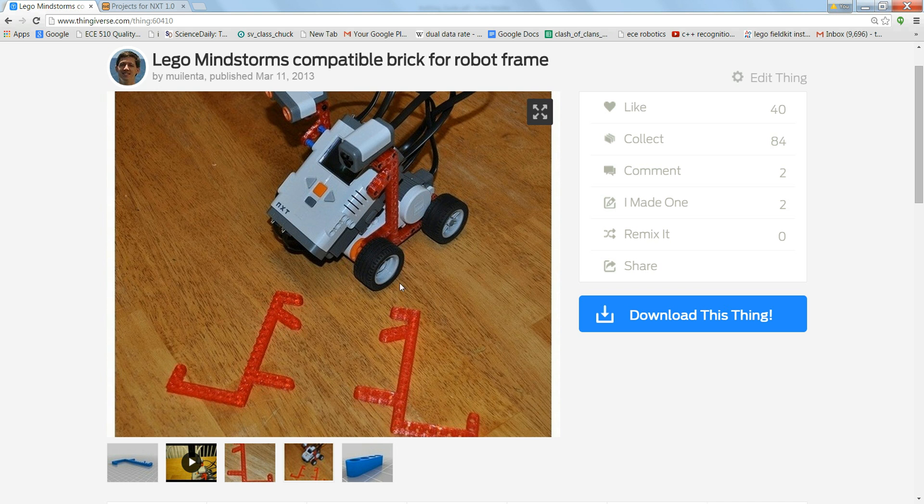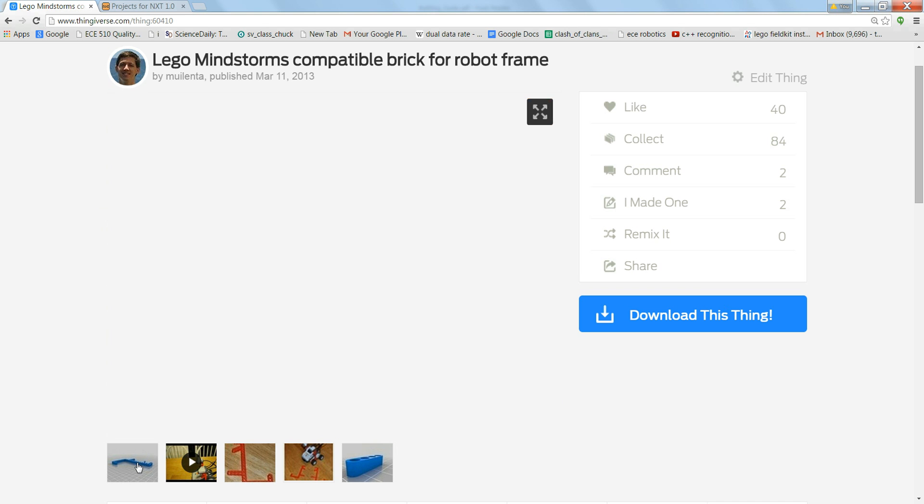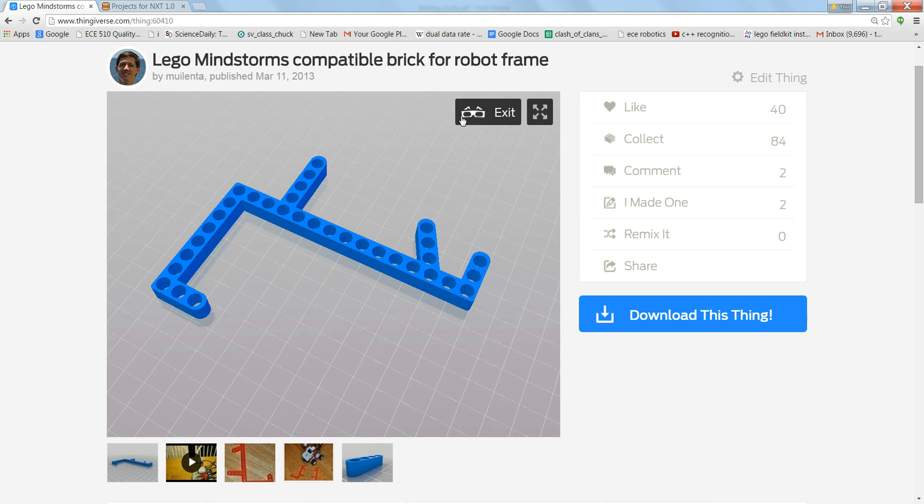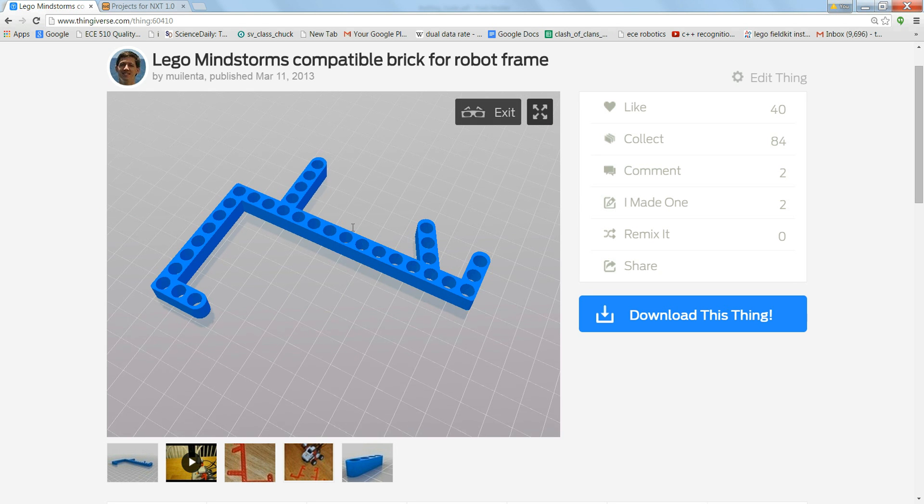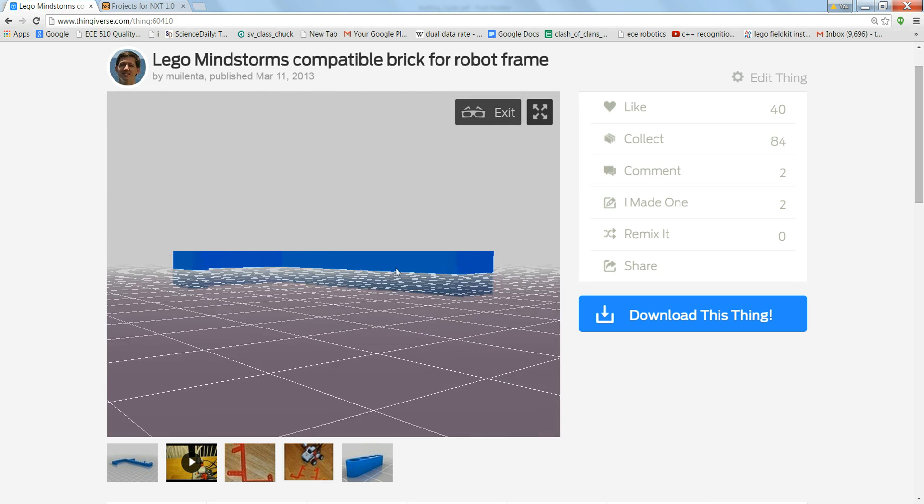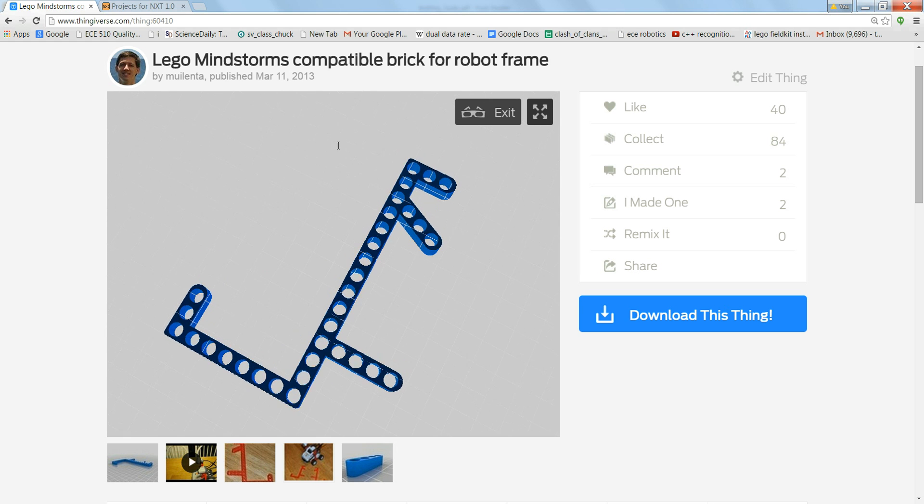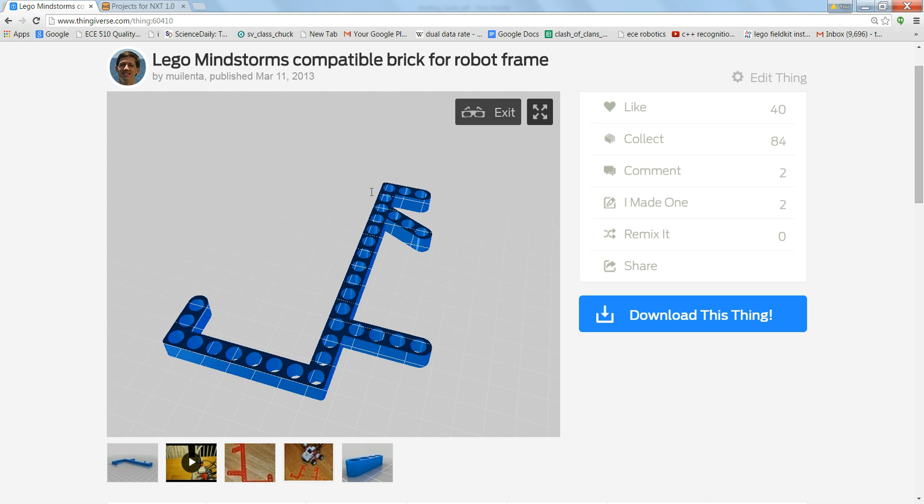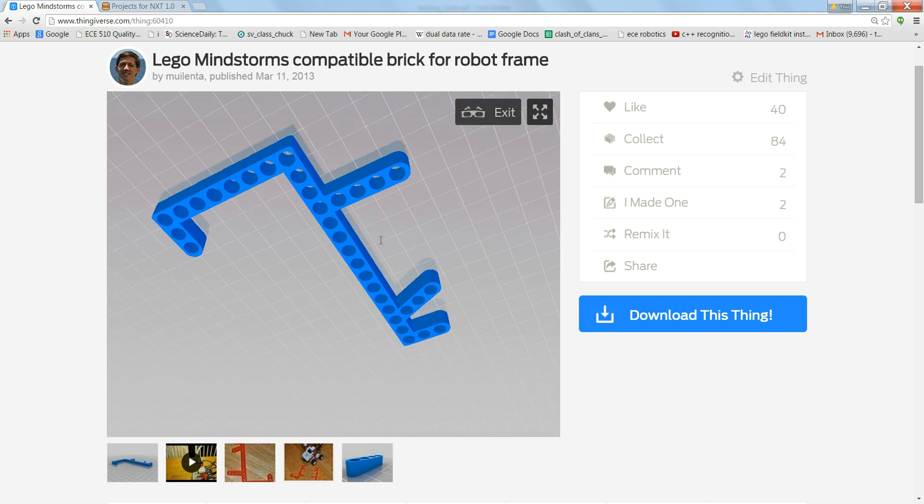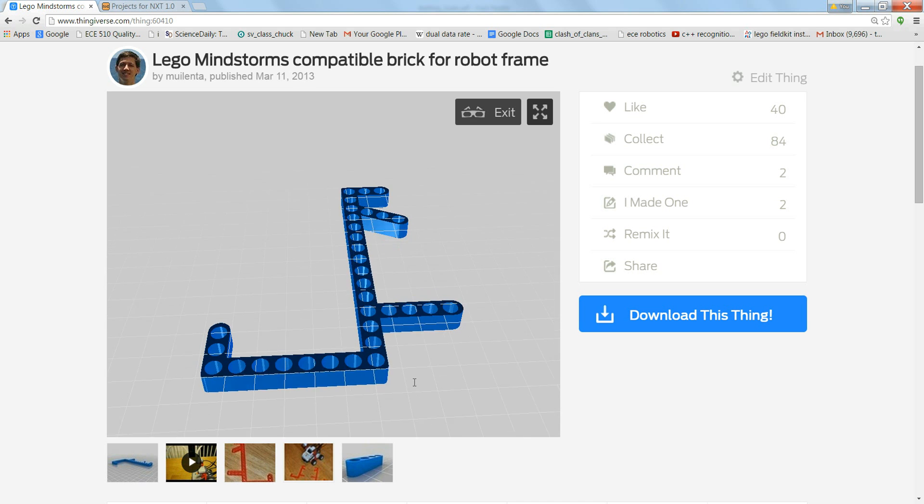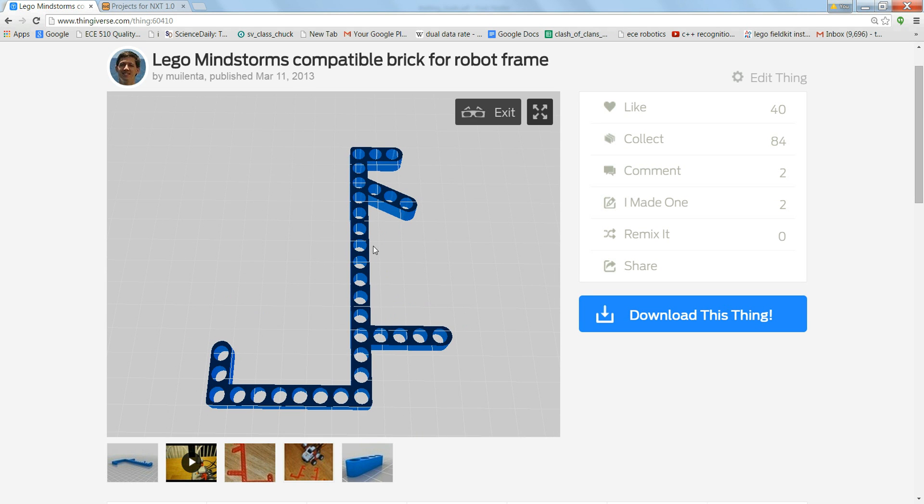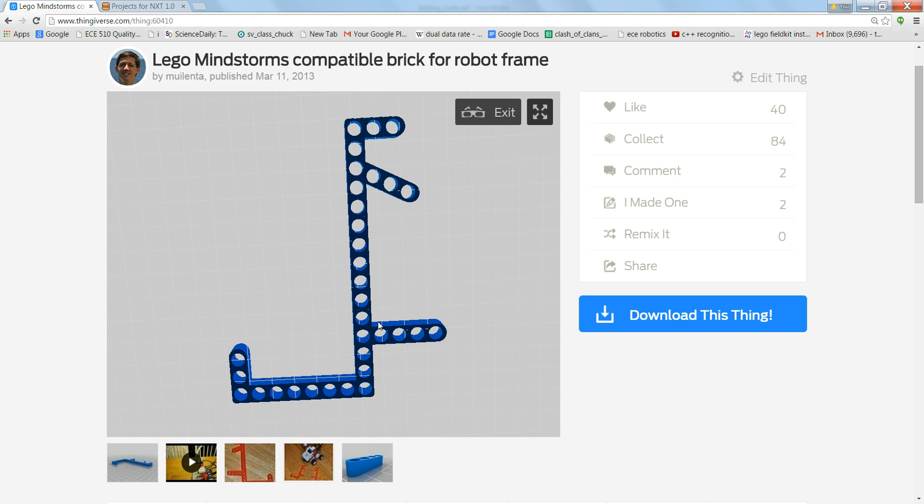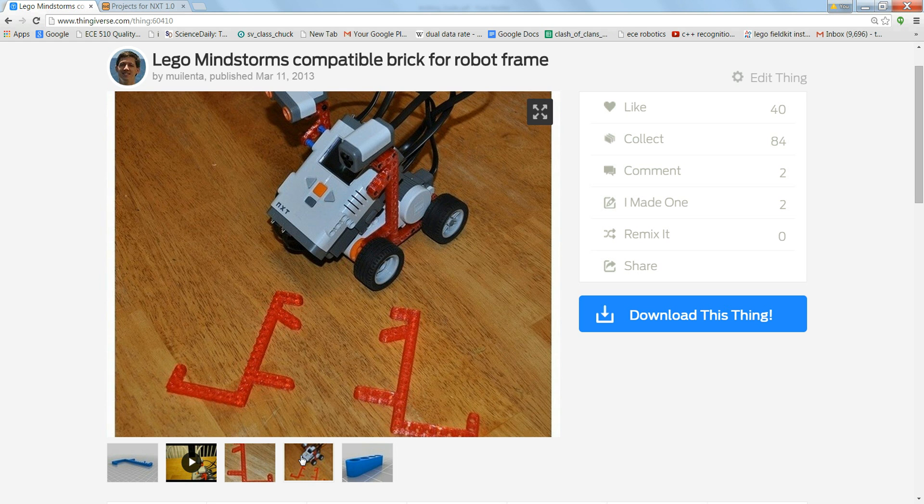So this brick looks like this on Thingiverse. It basically just makes it easier for you to connect sensors and different things and to connect the base to the motors. The problem with this is it's structurally not very strong so it tends to bend a little bit and the wheels turn.